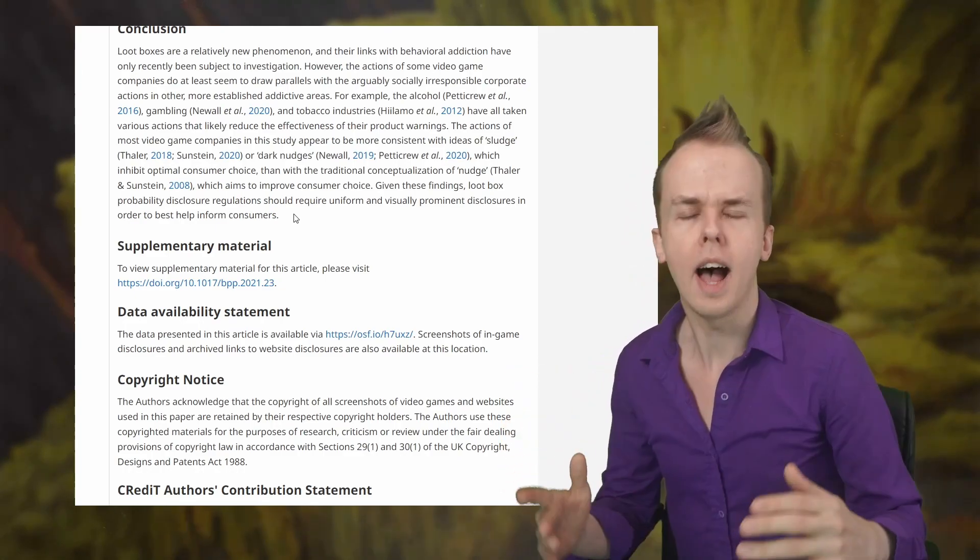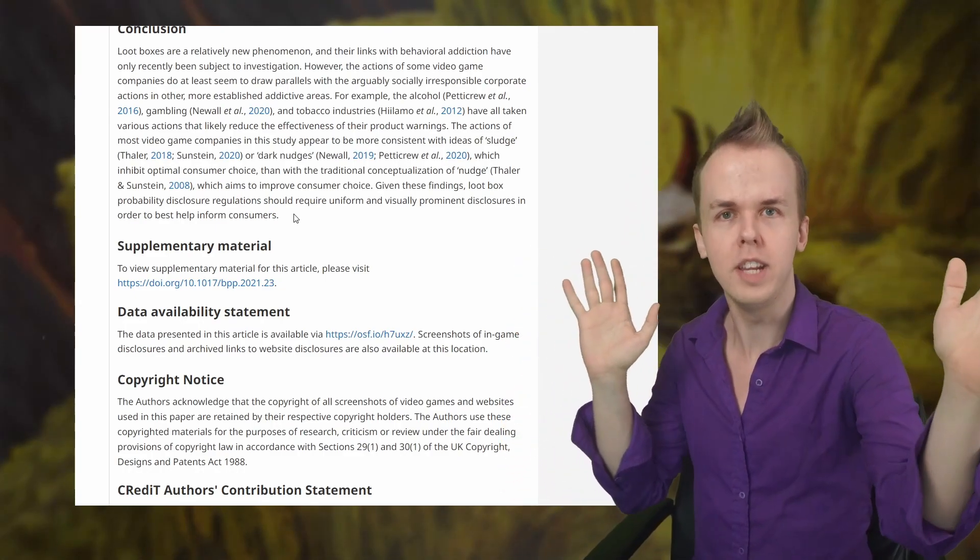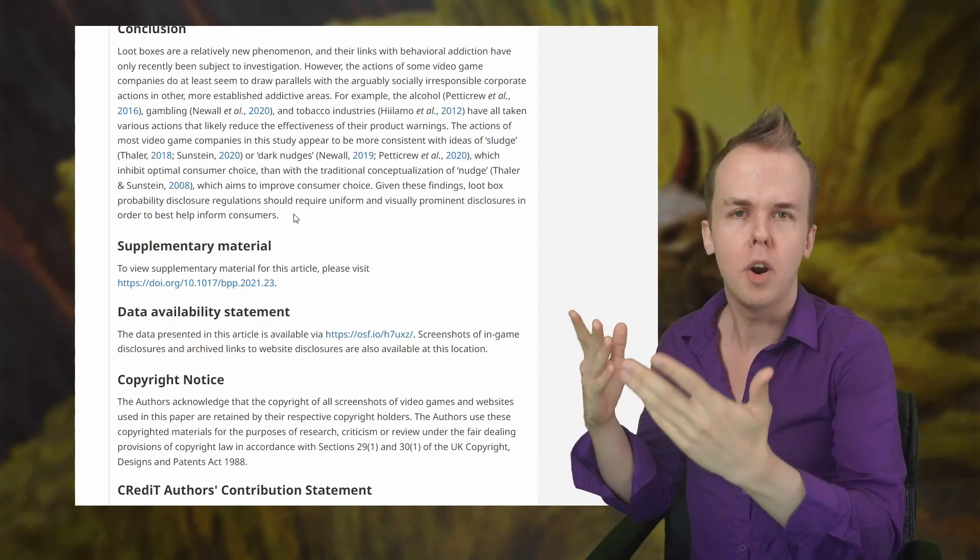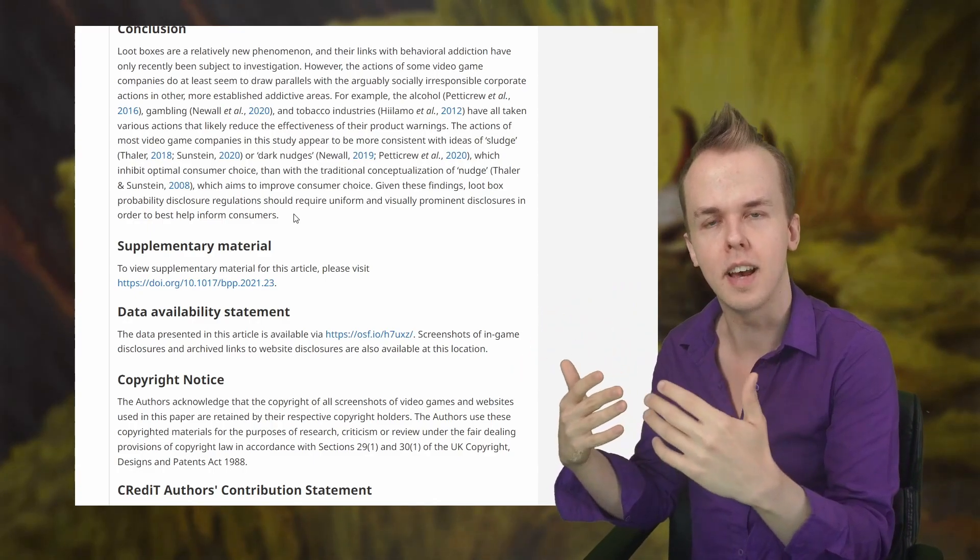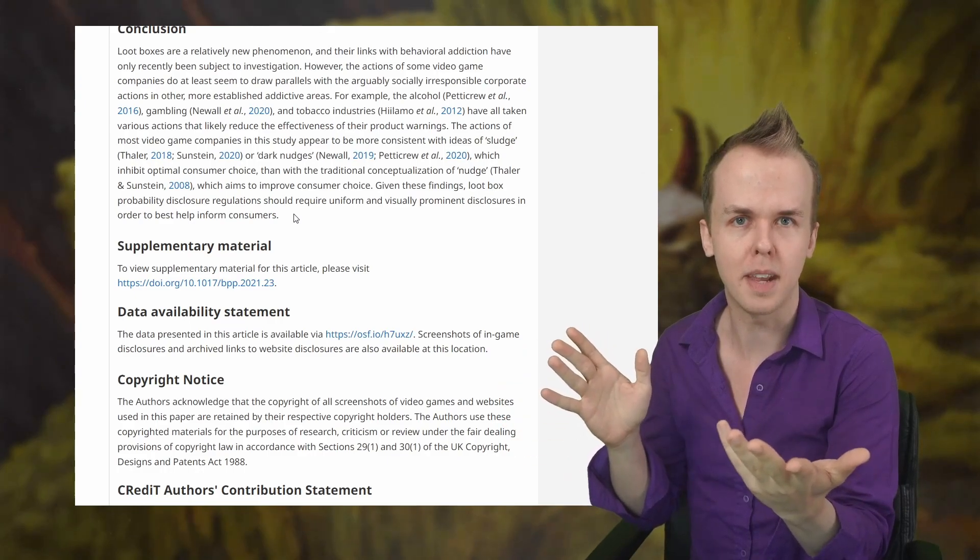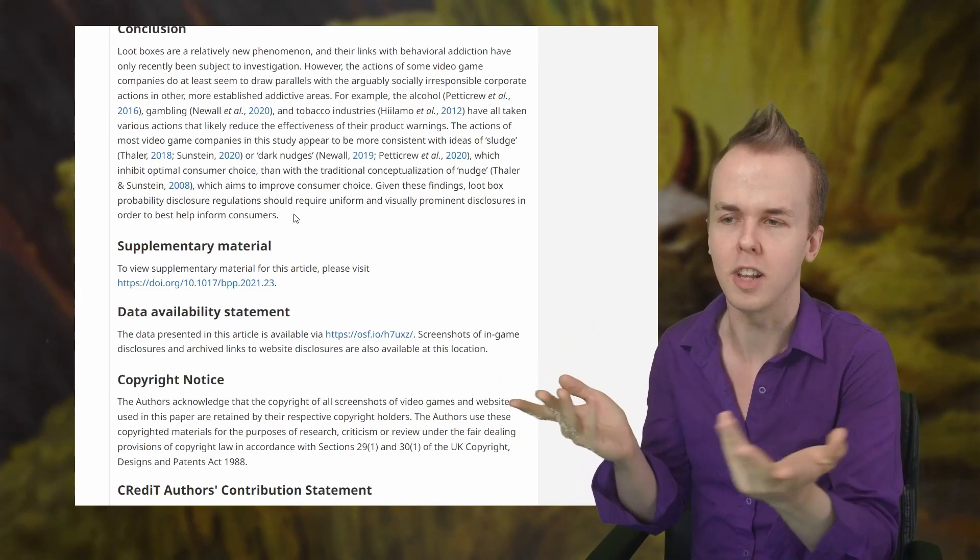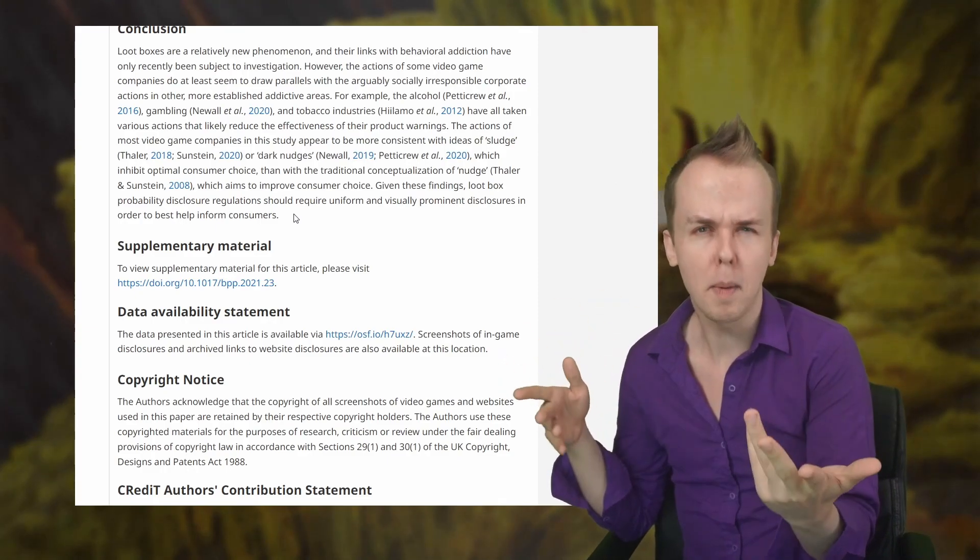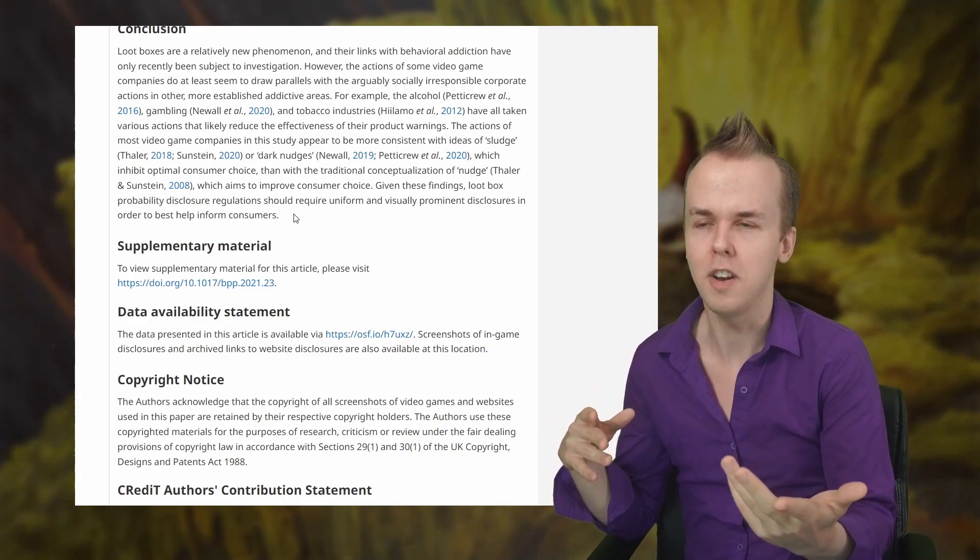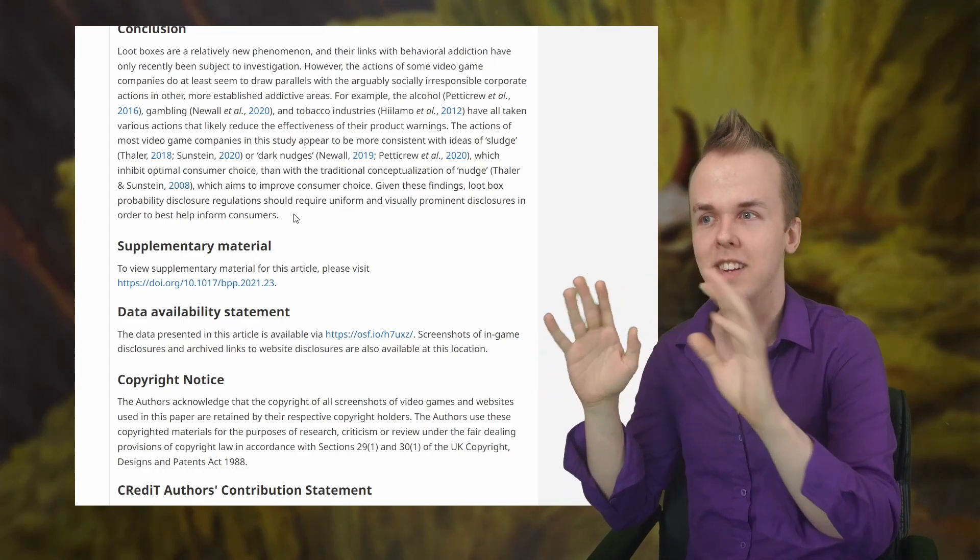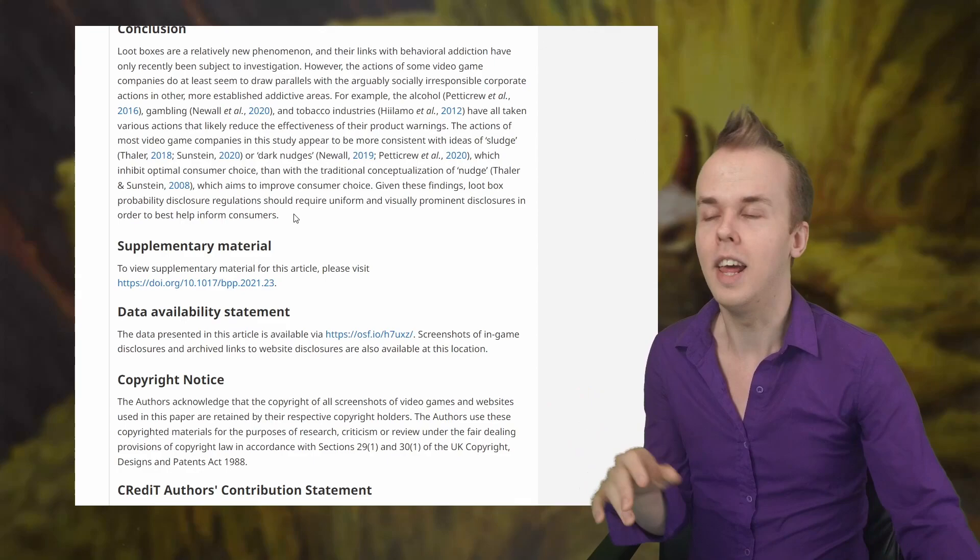The actions of most video game companies in this study appear to be more consistent with ideas of sludge or dark nudges, which inhibit optimal consumer choice than with the traditional conceptualization of nudge, which aims to improve consumer choice. Given these findings, loot box probability disclosure regulations should require uniform and visually prominent disclosures in order to best help inform consumers. So I kind of wanted to read all that or get that in your mind, as a means of saying whether or not there's a bug responsible for the issue with the mythics from the bonus sheets and stuff, or it is actually something malicious. I would assume a bug, as I said earlier, but whatever the deal with that is, the probabilities and stuff as they are presented to consumers is not good in the first place.